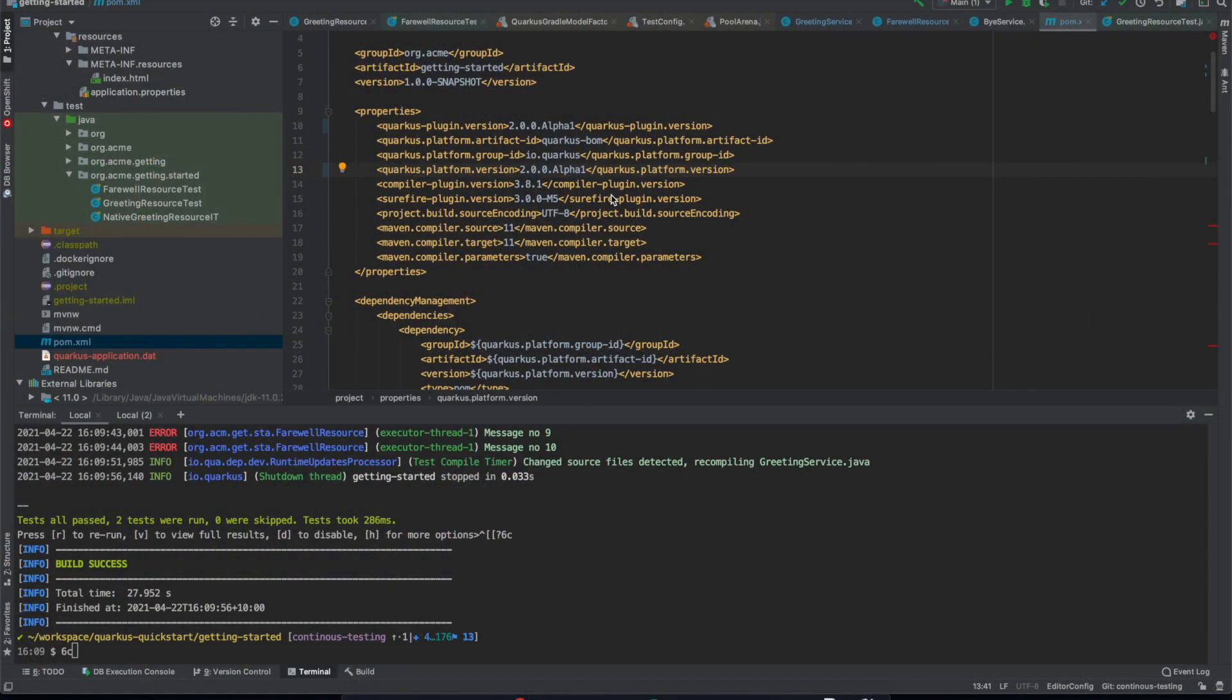Hi everyone, so this is just a quick video to show off the new continuous testing feature that's in Quarkus 2.0.0 alpha 1.